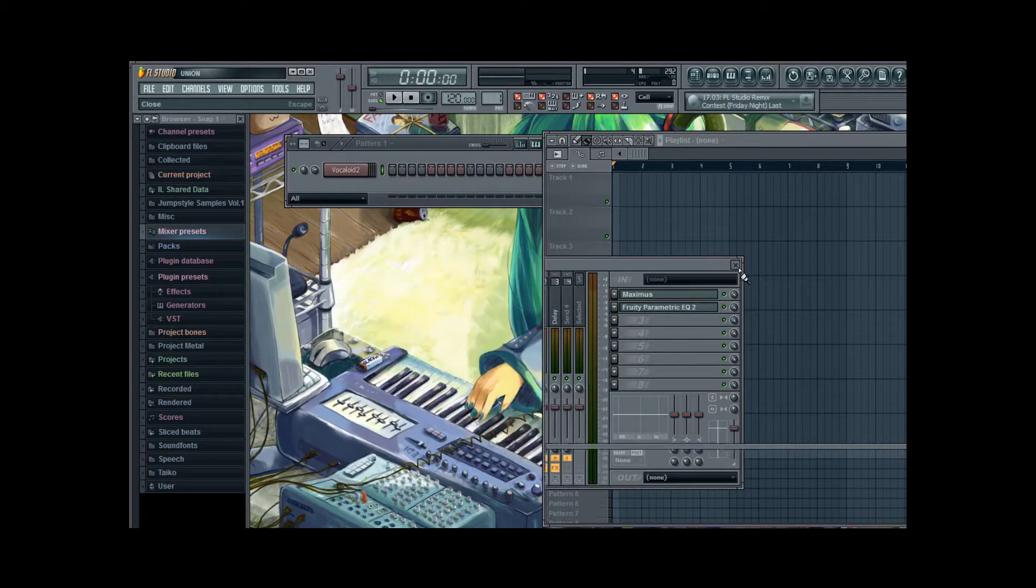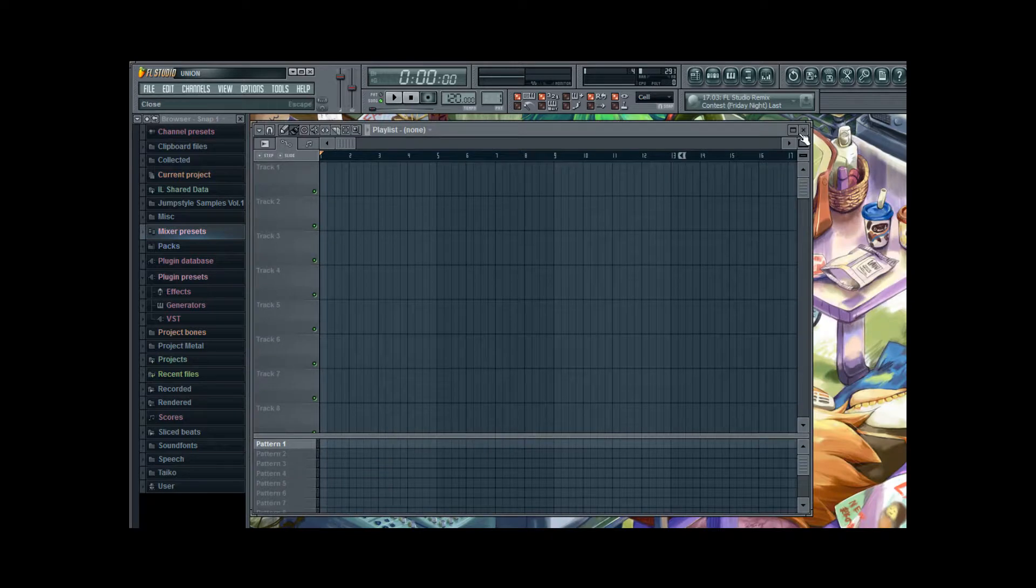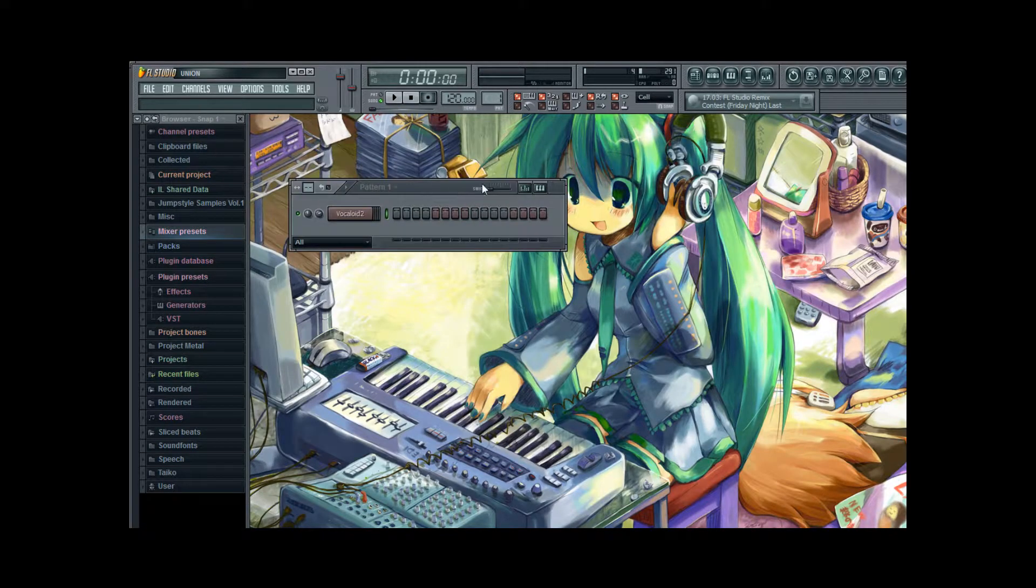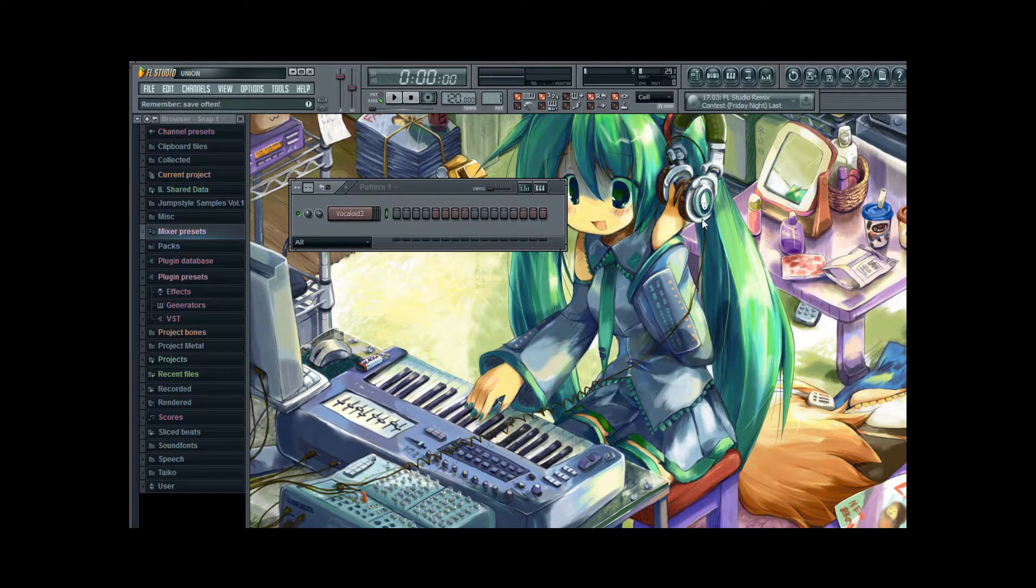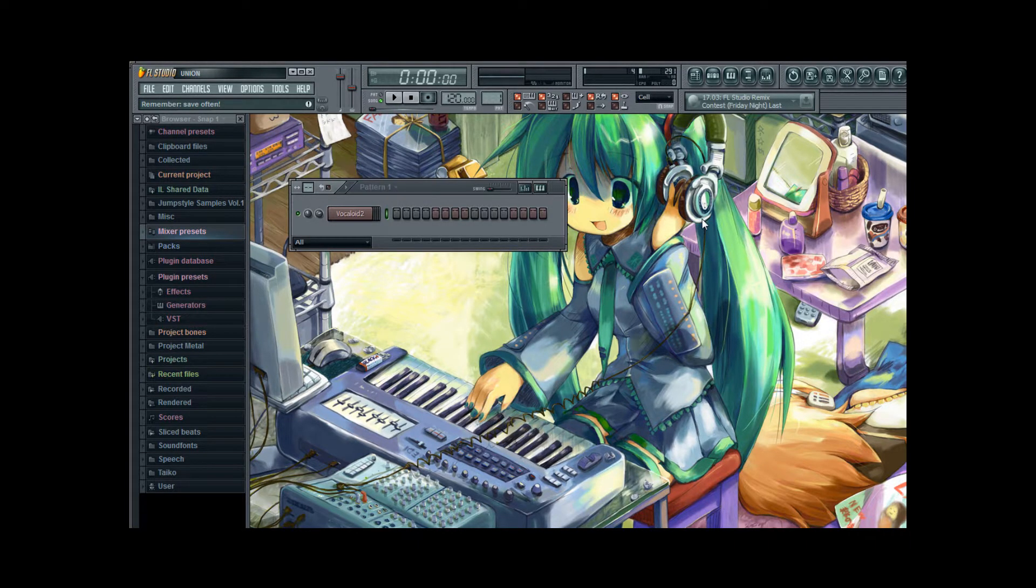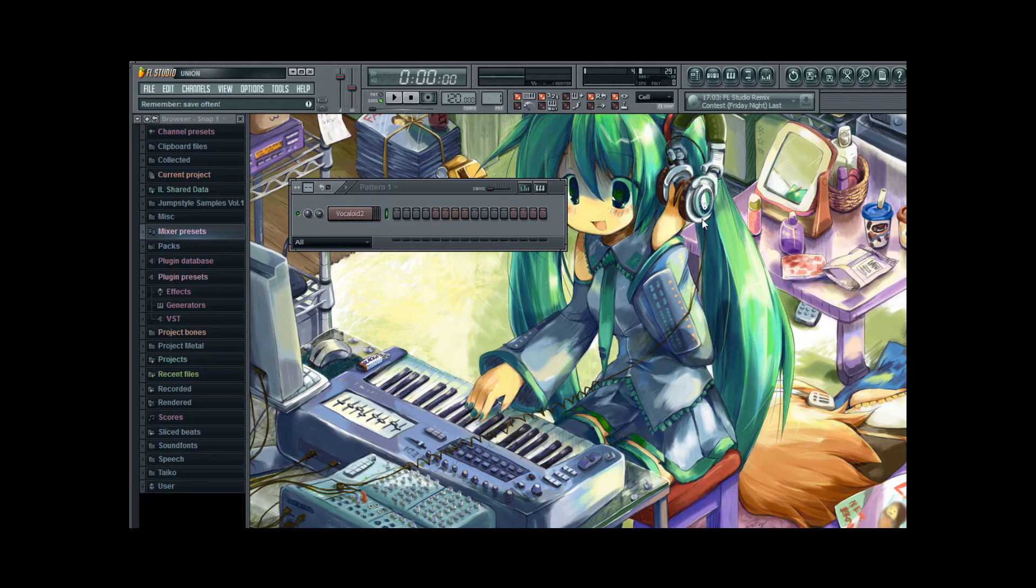And that concludes our little tour on how to properly equalize Vocaloid 2 in FL Studio. And next time I'm going to show you how to equalize separate tracks of different voices from Vocaloid 2 separately in FL Studio, so that you may apply some effects onto one voice and other effects onto other voices. So have fun, stay cool, and have a nice day.